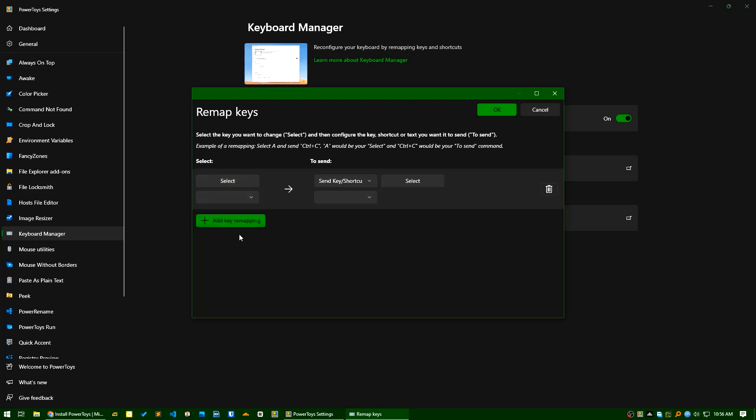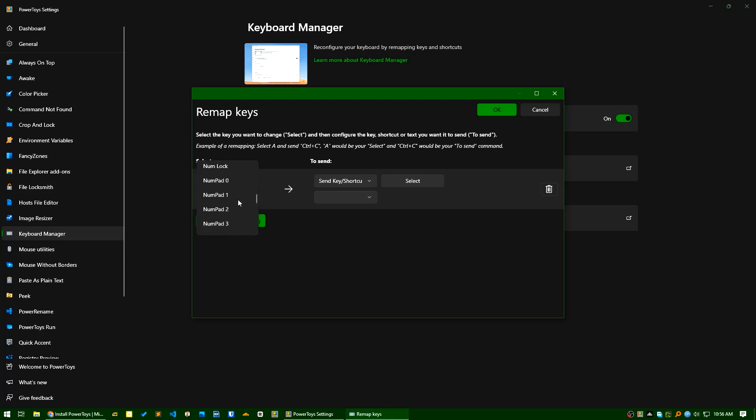in my case what I will do, I will search for my page end button.